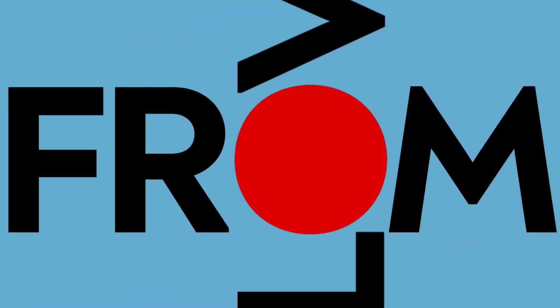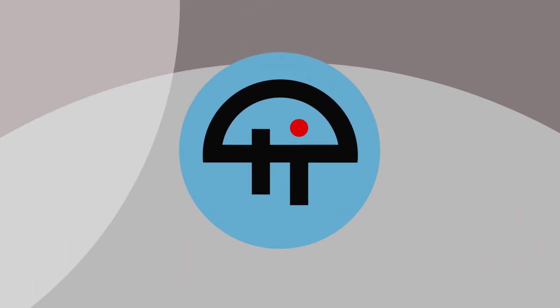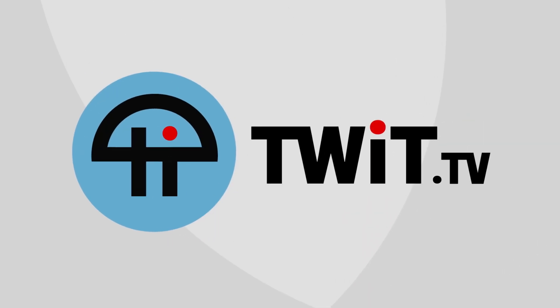Podcasts you love. From people you trust. This is Twit.